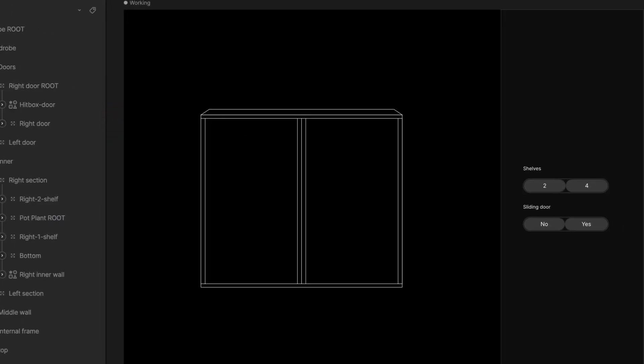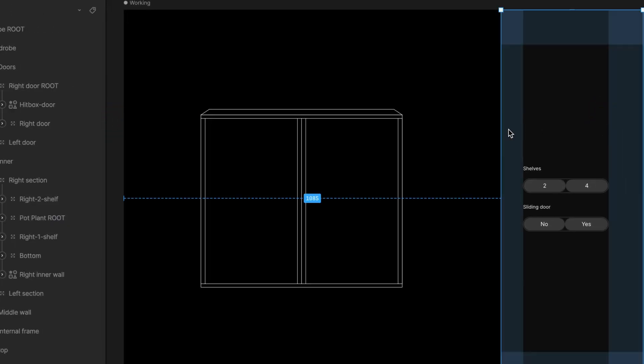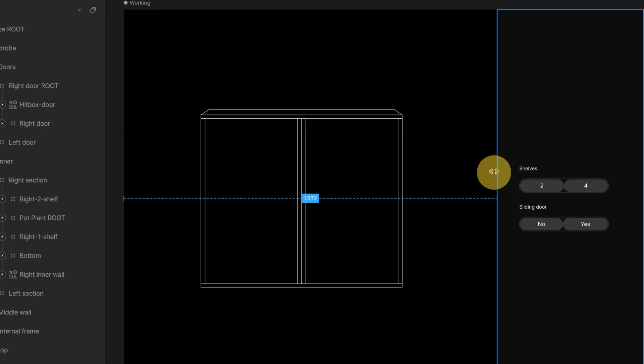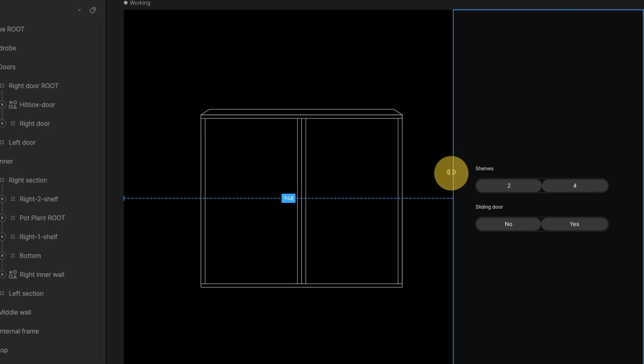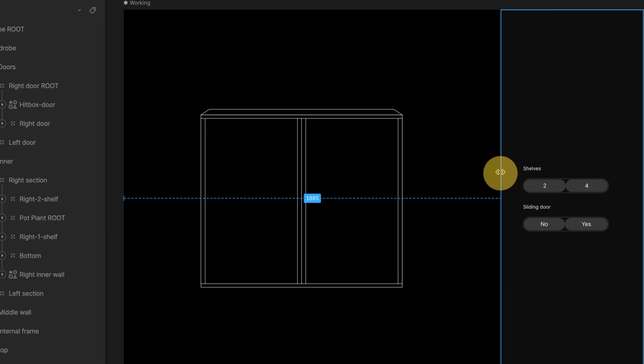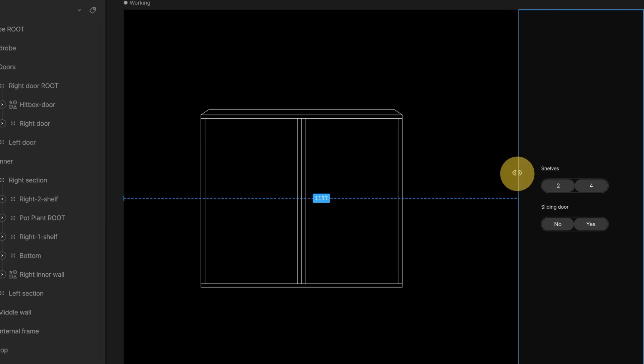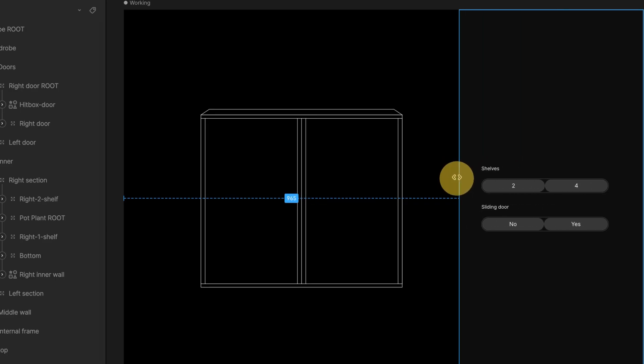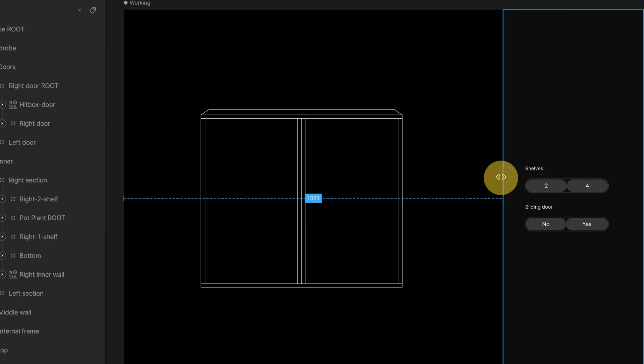I create tabs on the right side for users to switch between shelf and door options. For this, use layouts to keep this responsive.